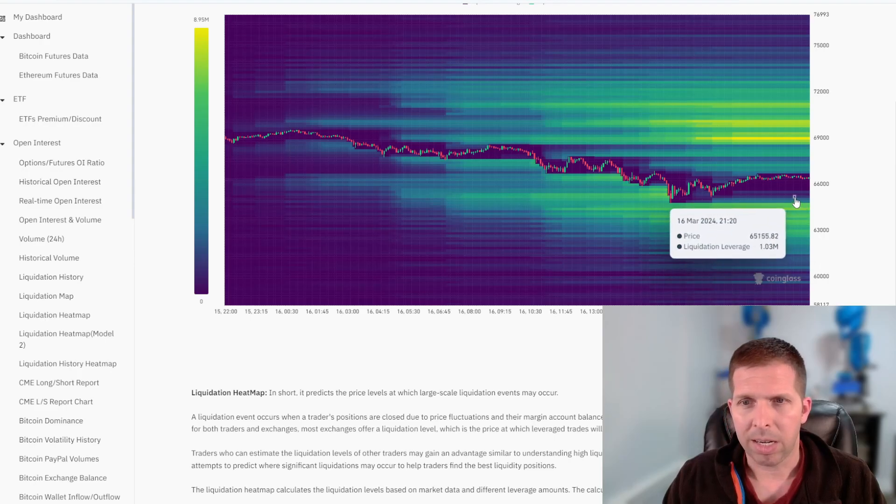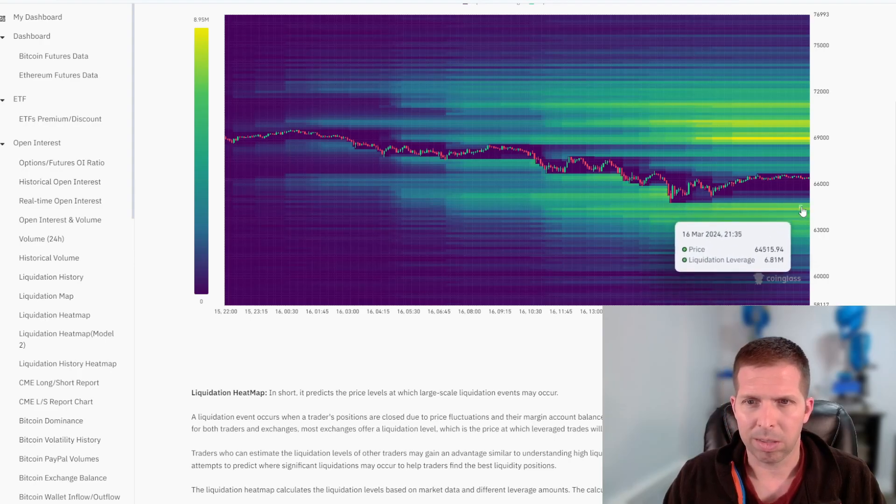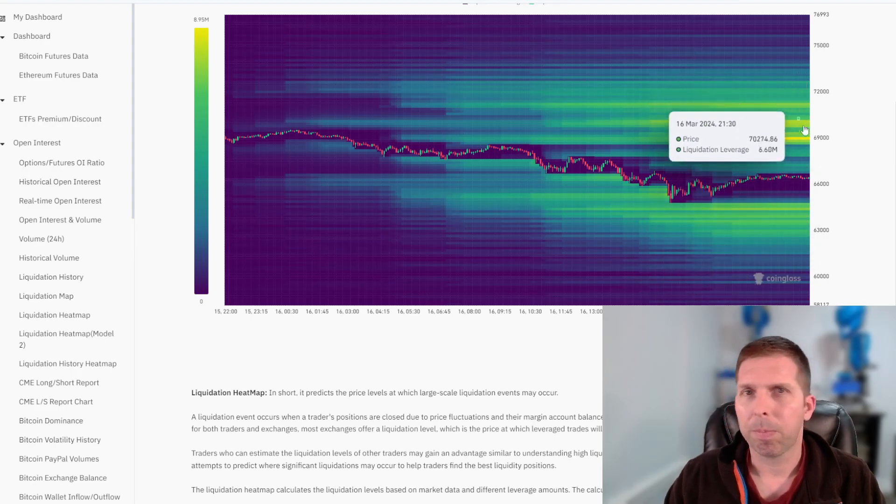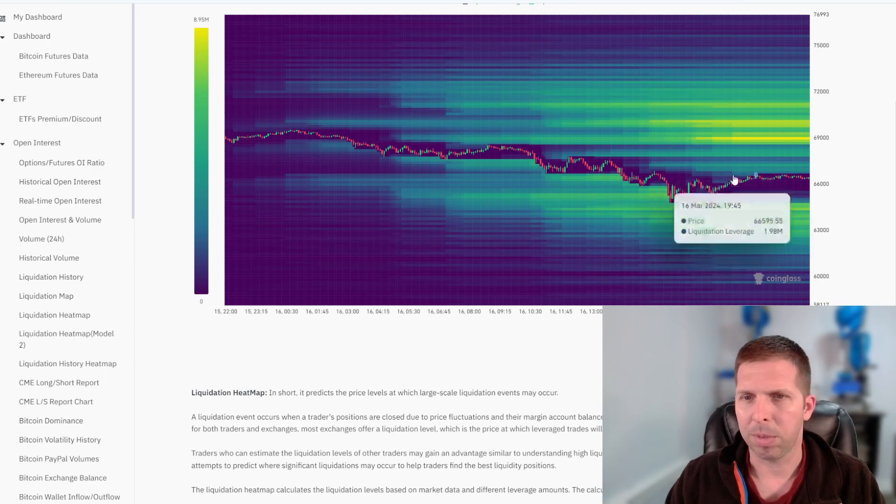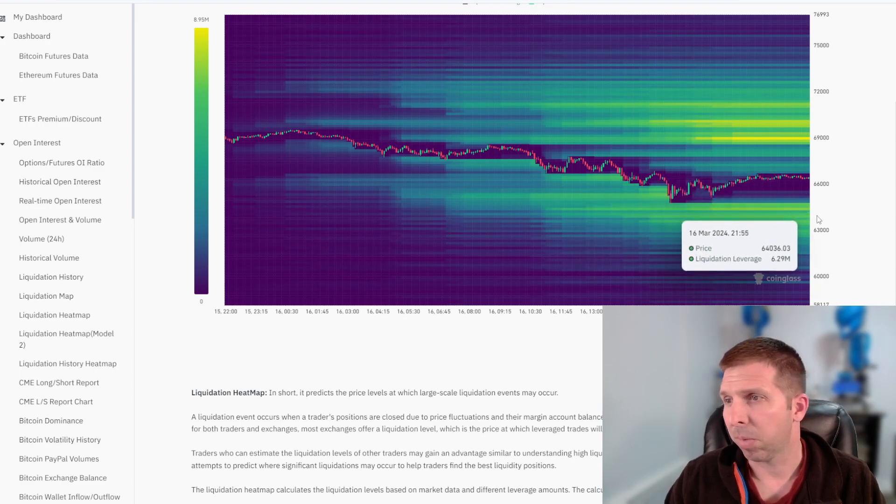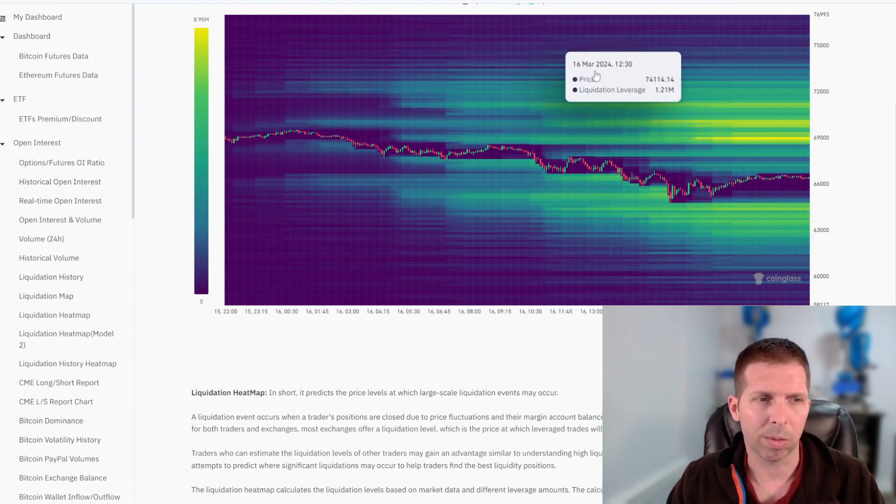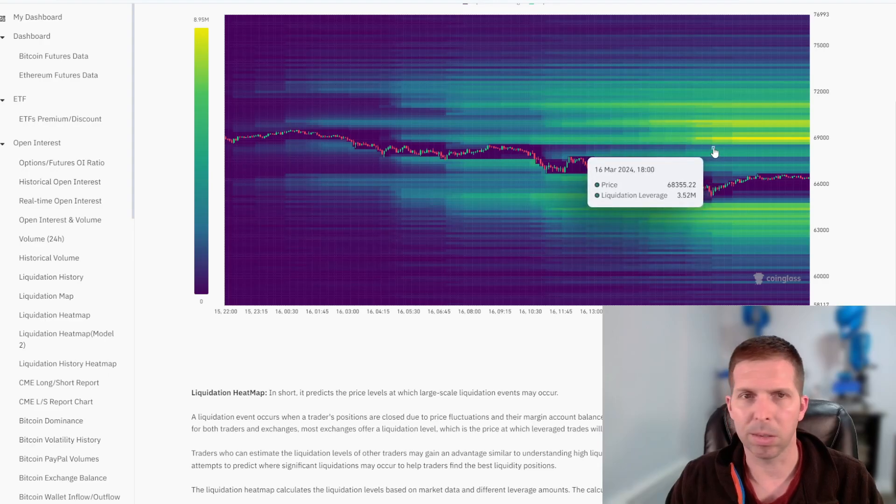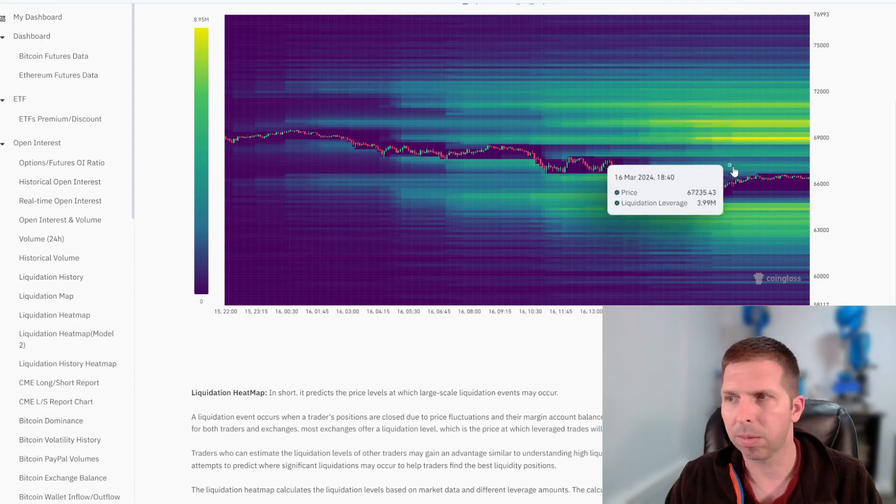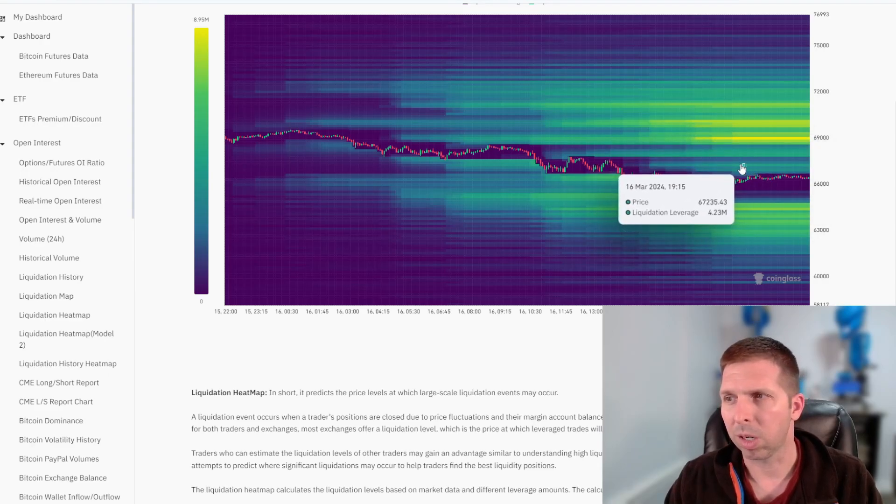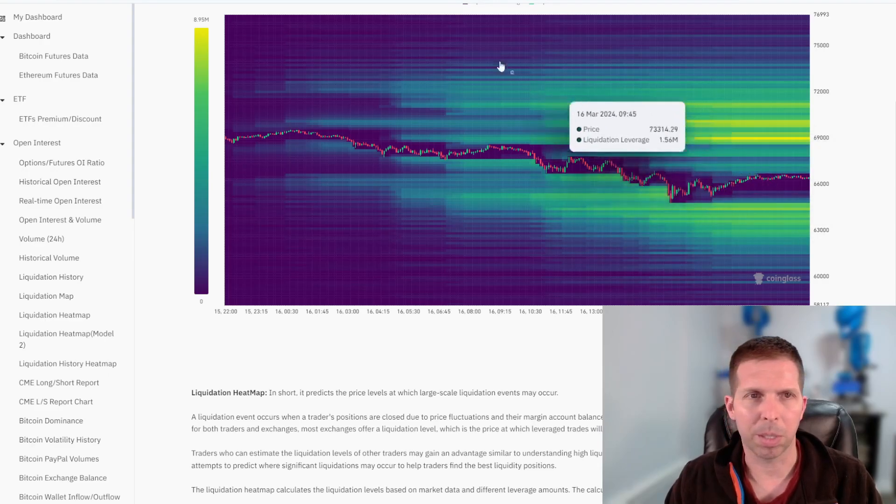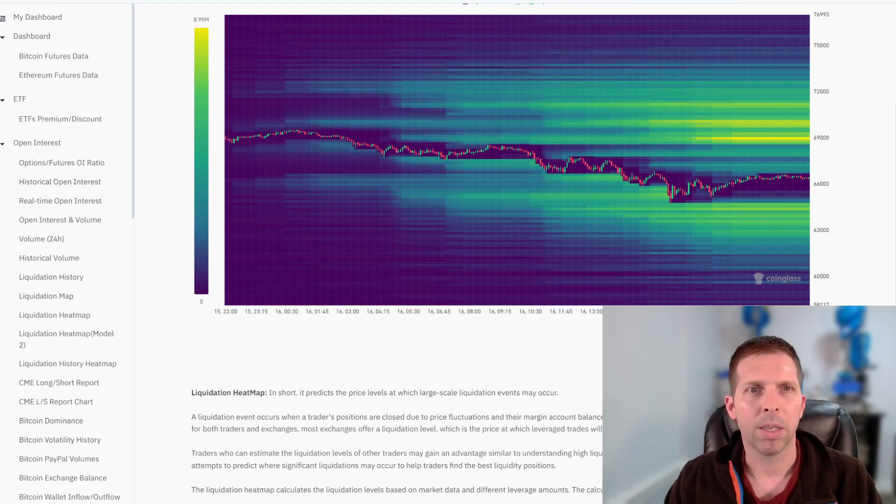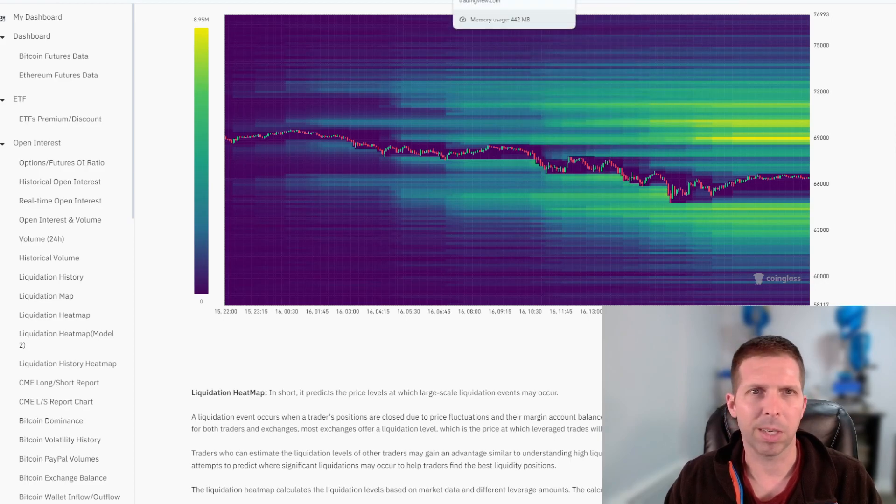Might knock that out. I could still see some of this get knocked out and then shooting up. It could happen in a day. Might not happen at all. Who knows? Macro factors too could come into play. Stock market goes up, Bitcoin's going to go up potentially. It goes down, Bitcoin goes down.